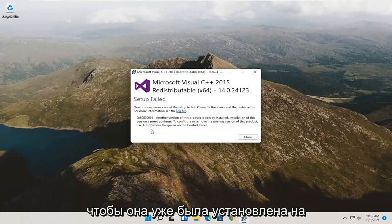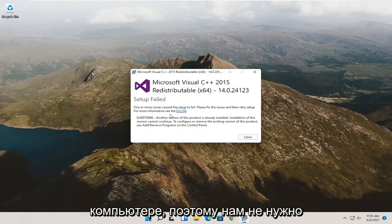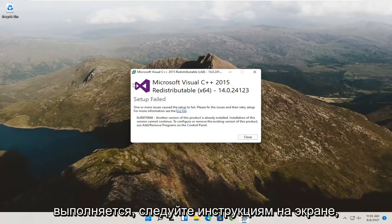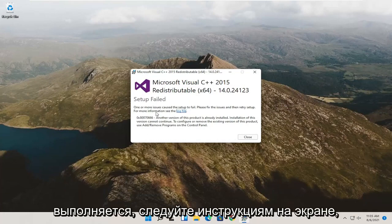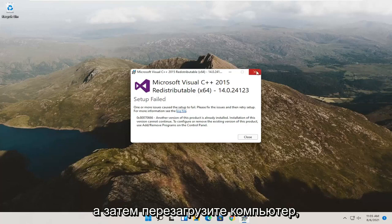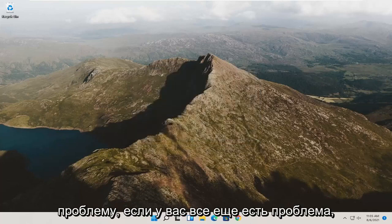So it's already installed on the computer, so that's why we don't have to go through the installation process. But if it wasn't, follow along with the on-screen prompts and then restart the computer. And then hopefully it would have resolved the problem.